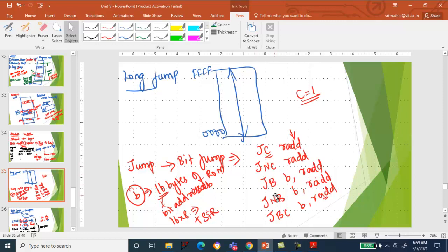JB, JNB, and JBC are bit-type jump instructions. Jump Bit (JB): jump only when the addressed bit is 1. The bit-addressable memory locations are in RAM — 16 bytes of RAM are bit addressable — and some special function registers are also bit addressable. Only if the given addressed bit value is 1, make a jump; otherwise, don't jump.